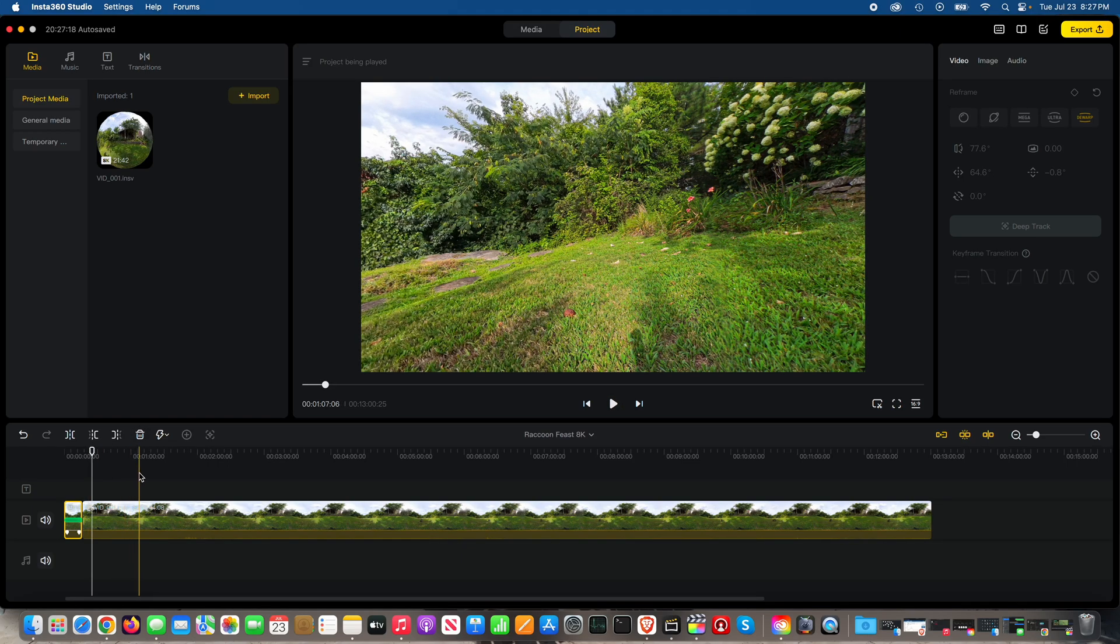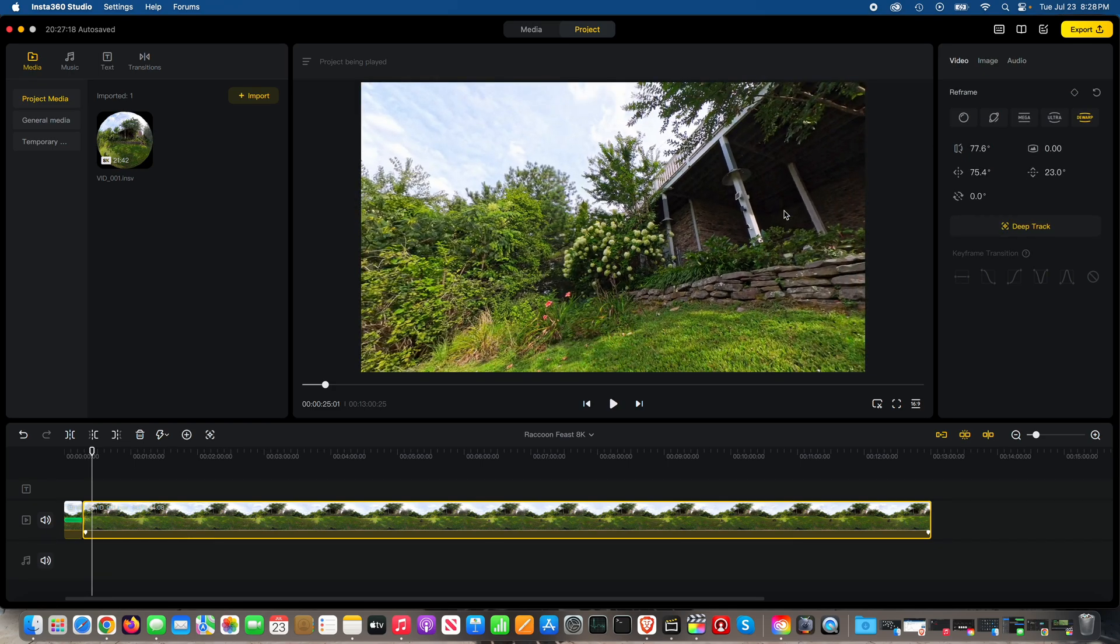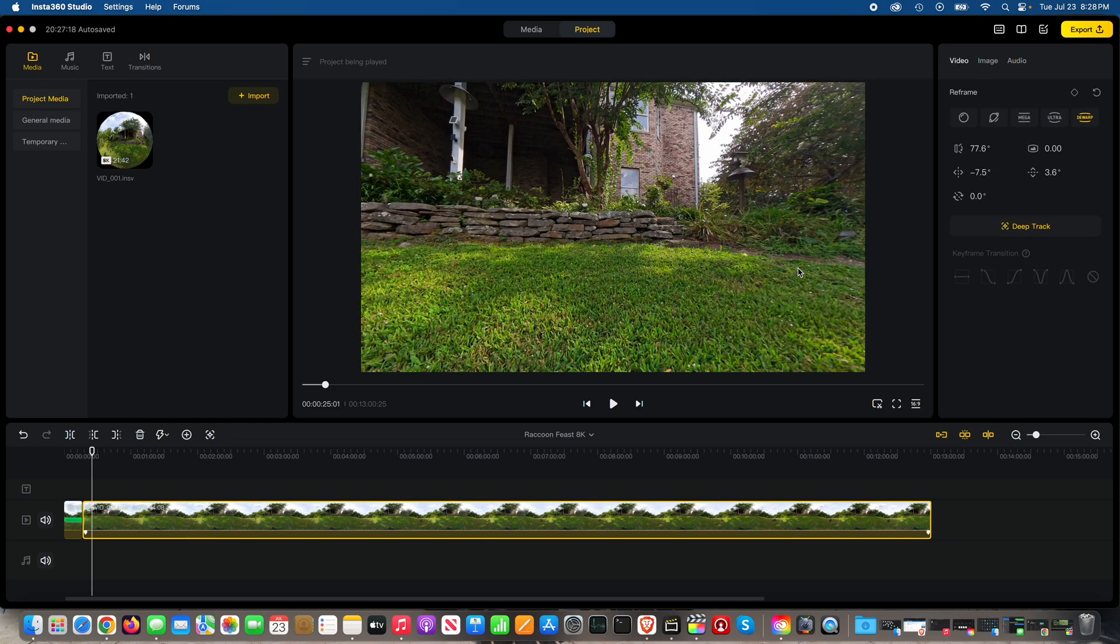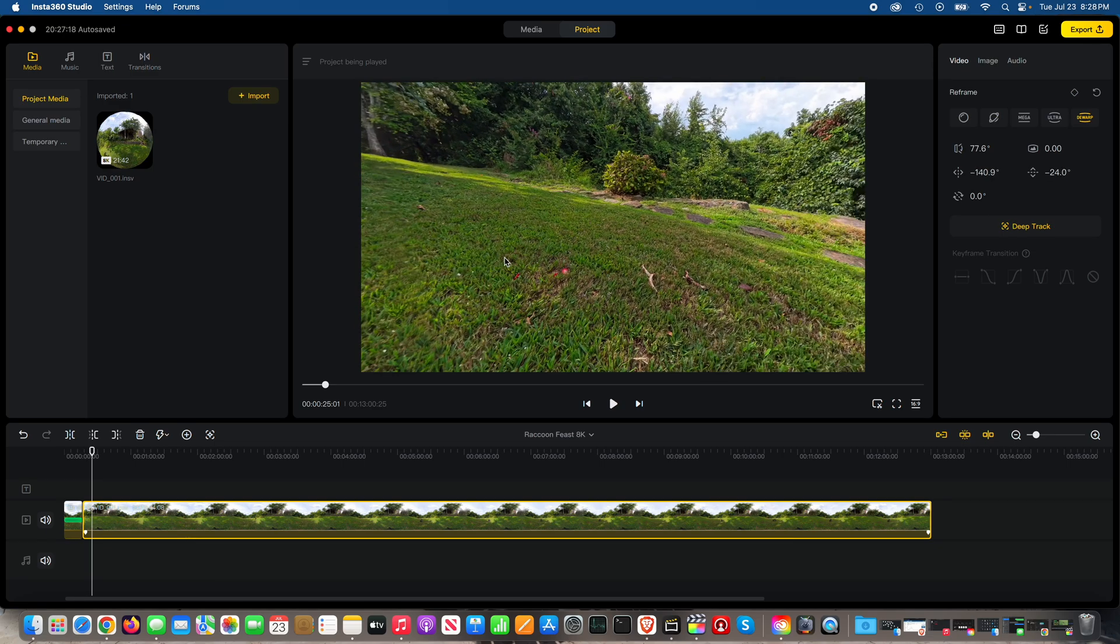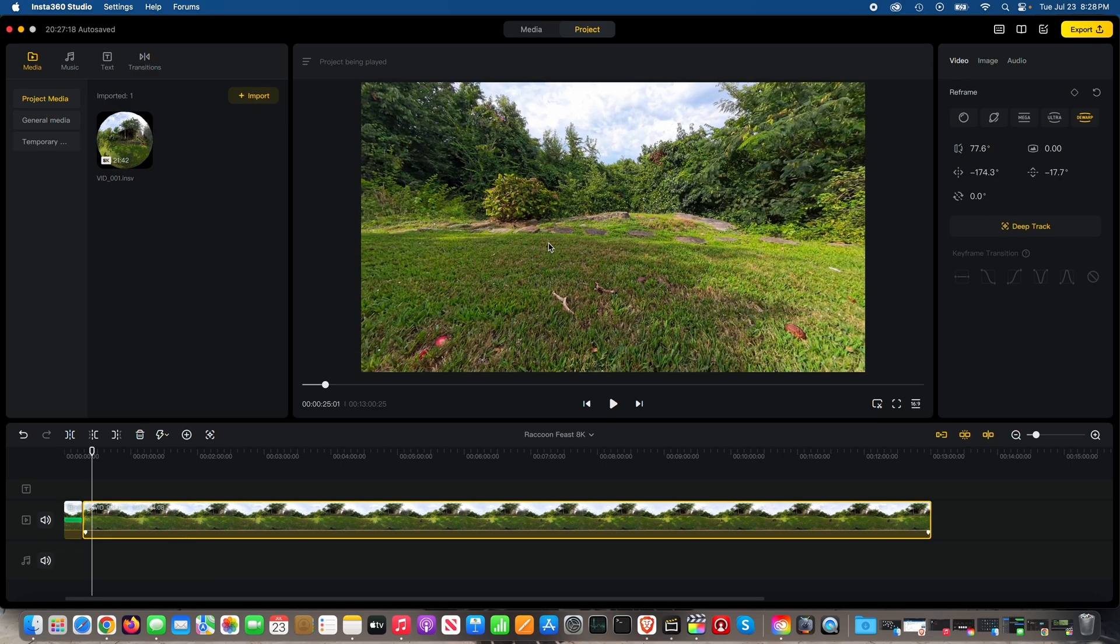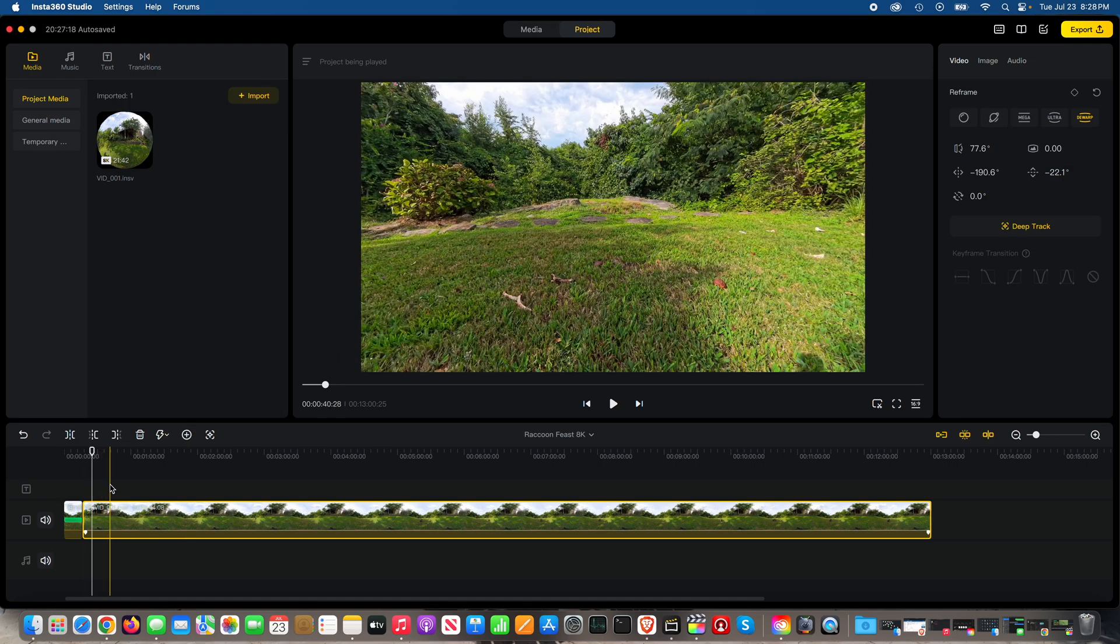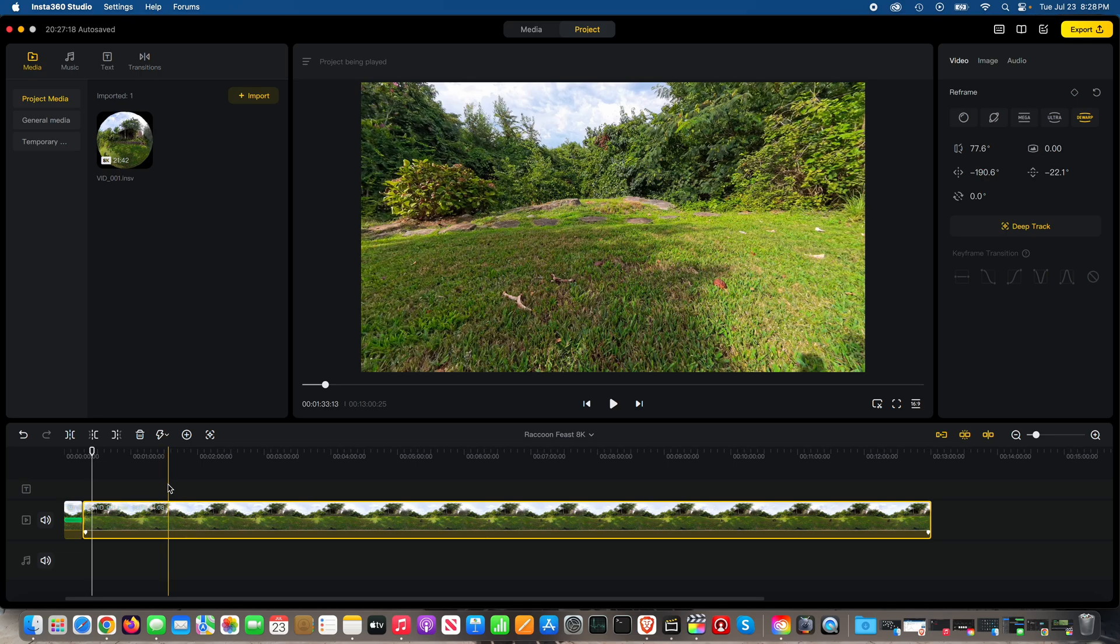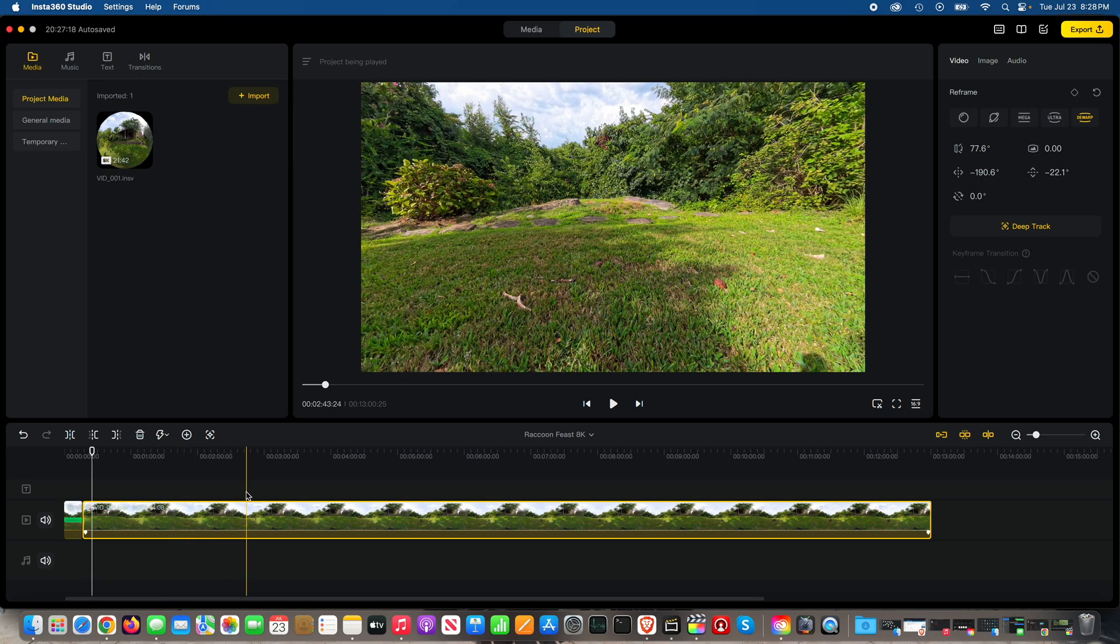But when you want to take advantage of the Insta360 camera, and this is a great use case, because you can see here I'm filming in 360, I can look all the way around. But what I'm able to do is capture these animals in 8K and then publish in 4K, but have everything perfectly framed.